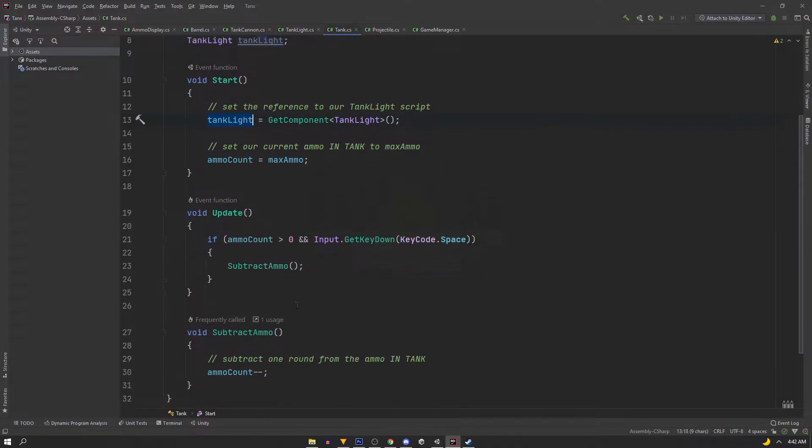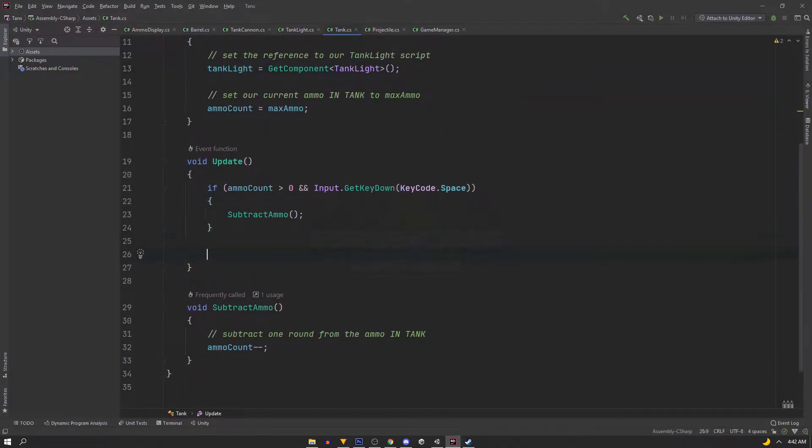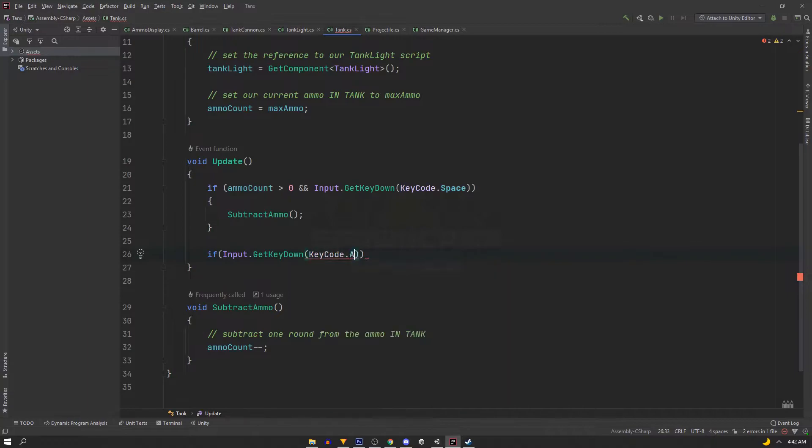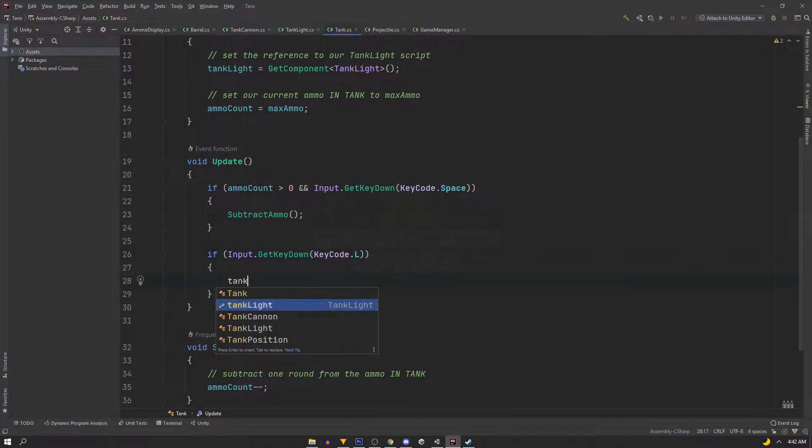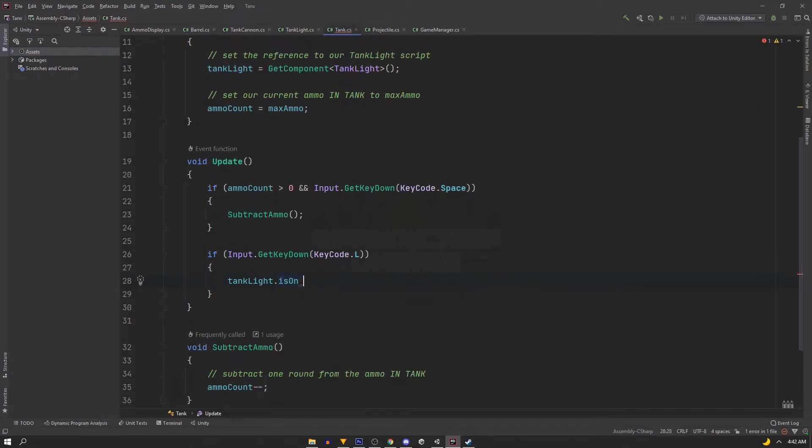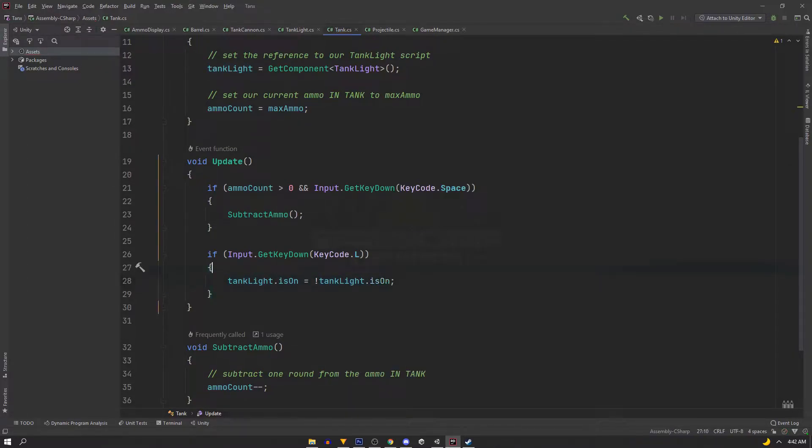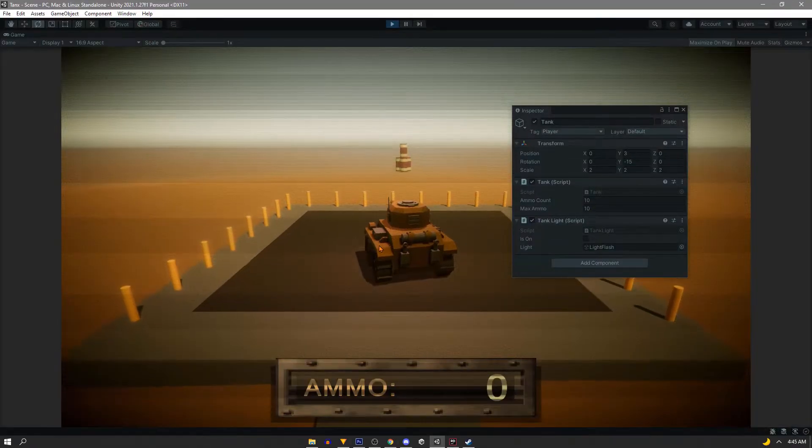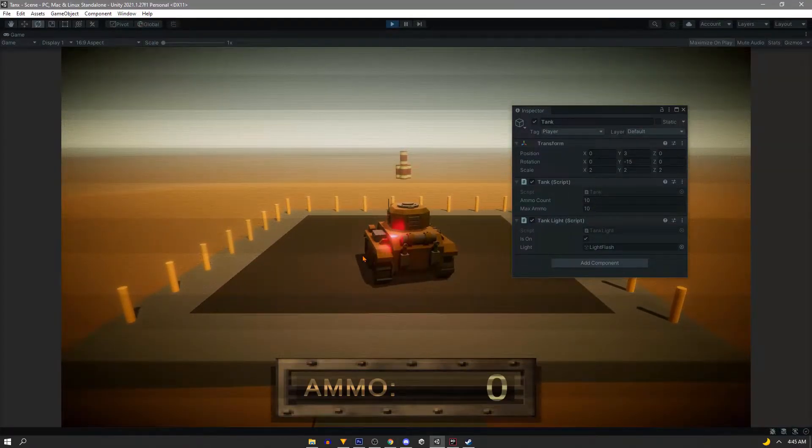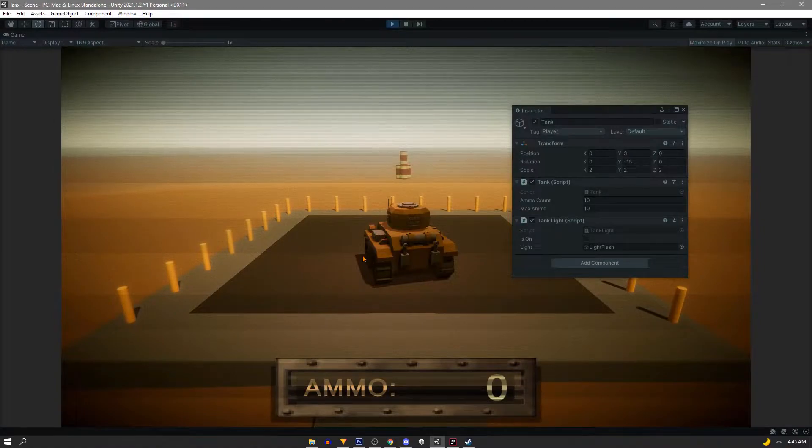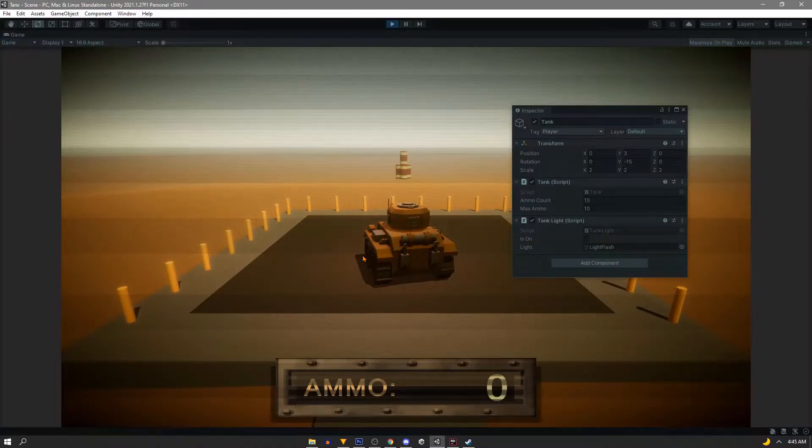So now we can do something like in the update, listen for Input.GetKeyDown and assign it to L. We could say tankLight.isOn equals not tankLight.isOn, and that'll toggle it for us. So now if I go in the game and press L, the boolean from the other script is toggled through our tank script.